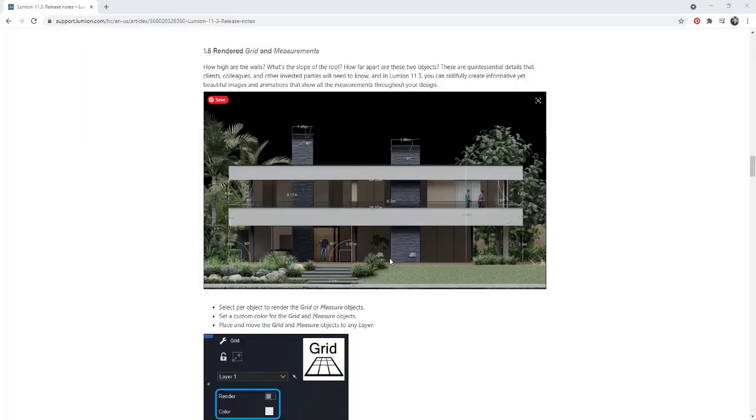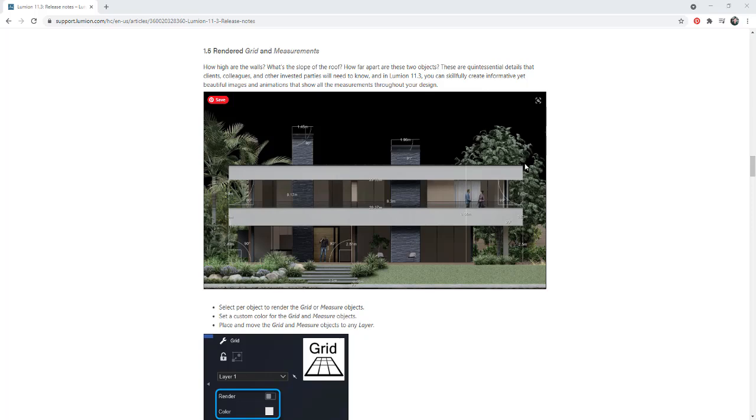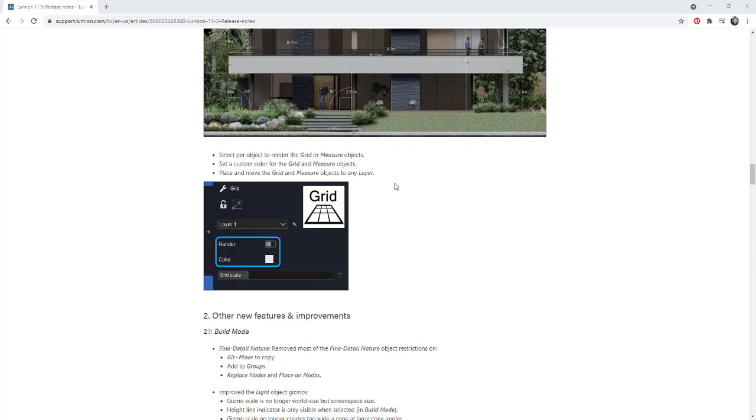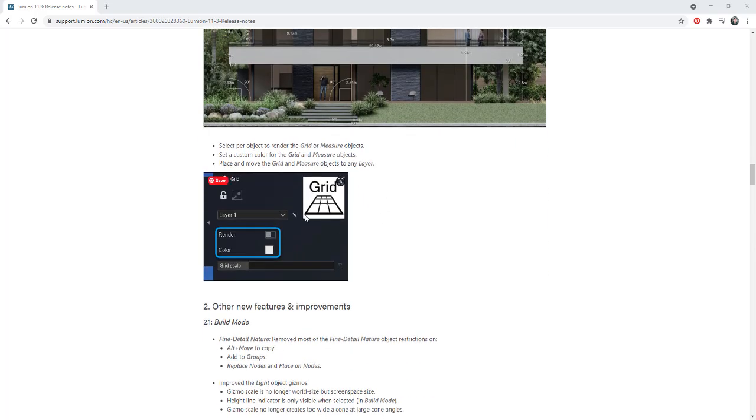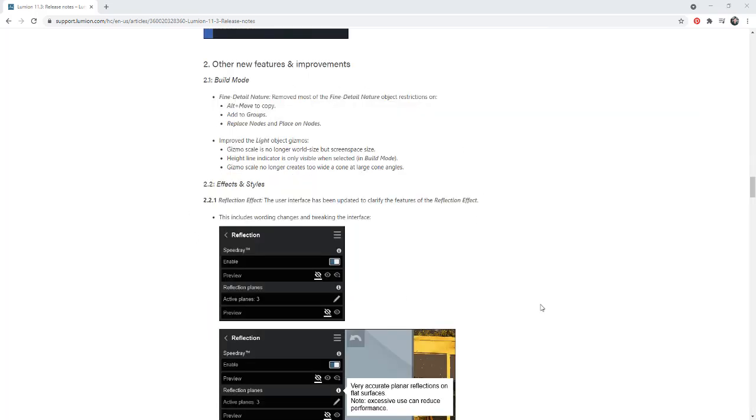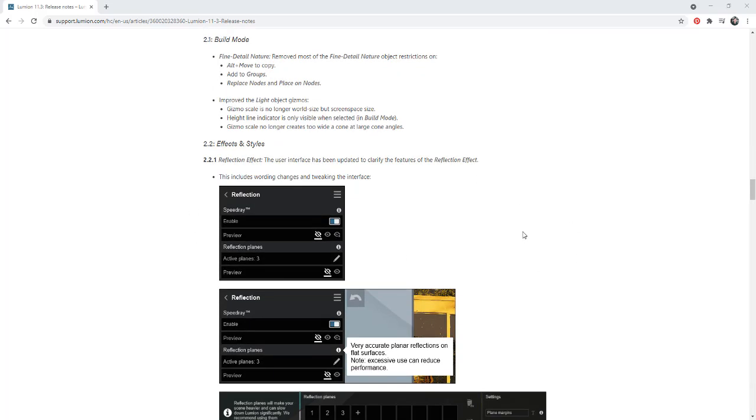So they've also given you the ability now within the grid settings to render out the actual dimensions in here. So if you do want to spit out a rendering that actually shows you some different distances or some different dimensions, you can do that using the rendered grid and measurements tool. So there's an option under your grid to set this so that it'll render or not. So there's also been some other improvements which you can check out inside of the release notes over here.